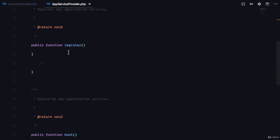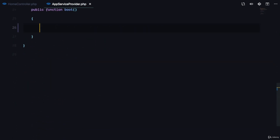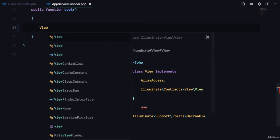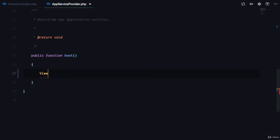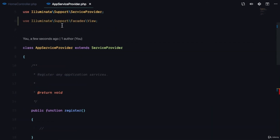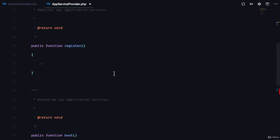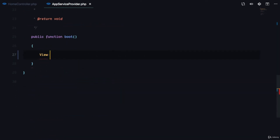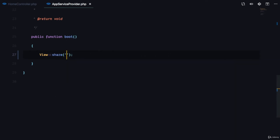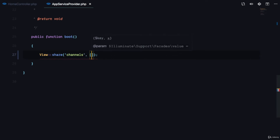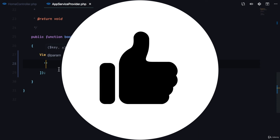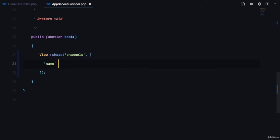Here I'm going to use the View facade — you can see it's Illuminate\Support\Facades\View. This gives us a share method which takes a key and a value. The key is going to be 'channels' and as a value I'll just pass a test array with name 'Channel One'.